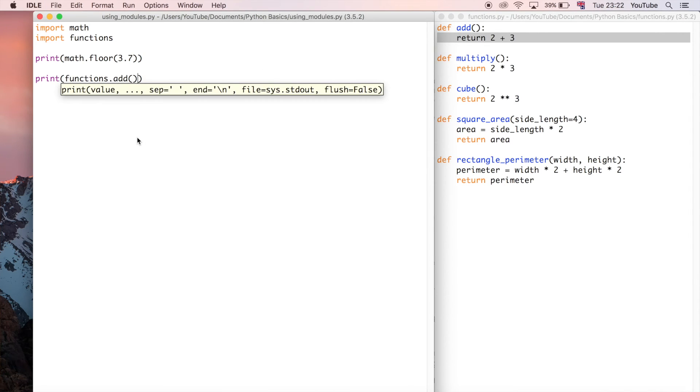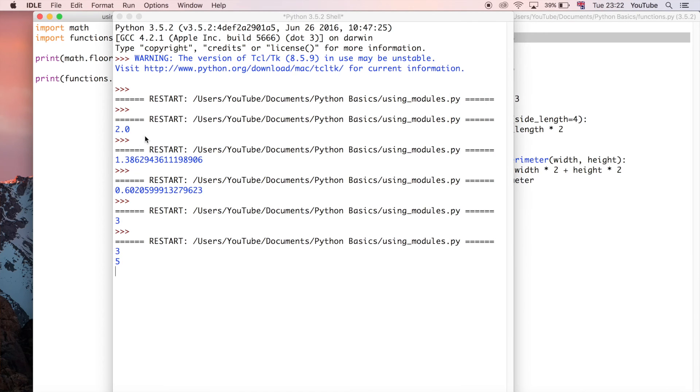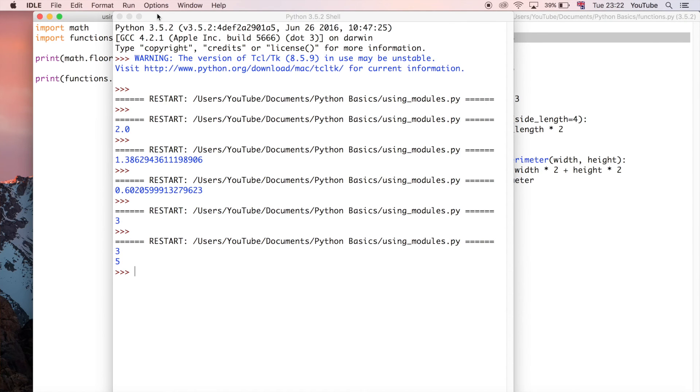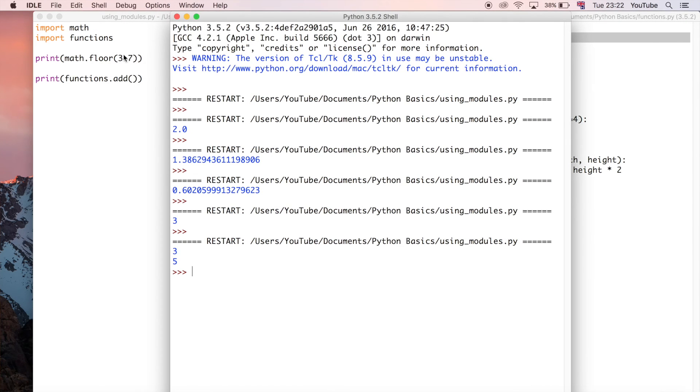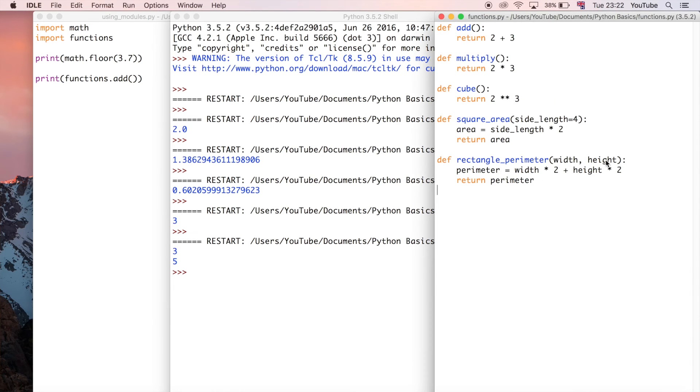I'm going to save and run that and now you can see we get the floor function which is three and then we get the output of the add function which is five which comes from two plus three, which is great.